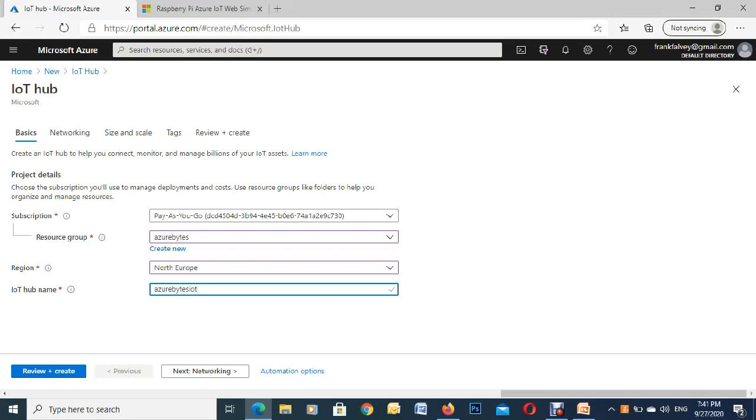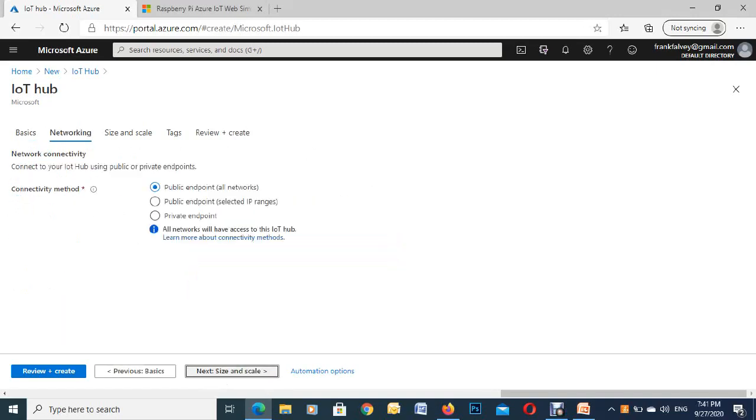So you see we got a check mark here so you know you're good. The next part then is just go to networking and we're just going to leave all this as default public endpoint there.